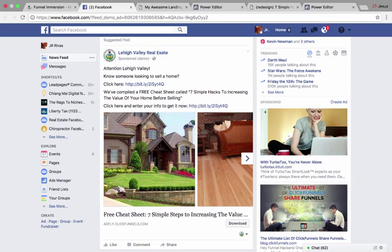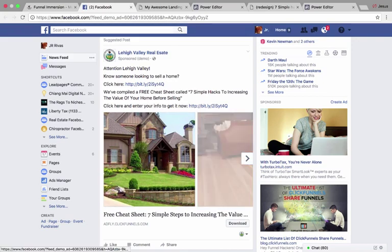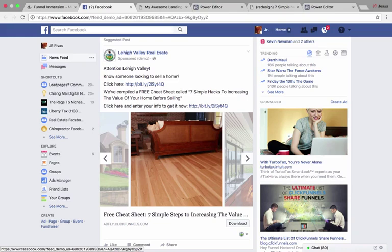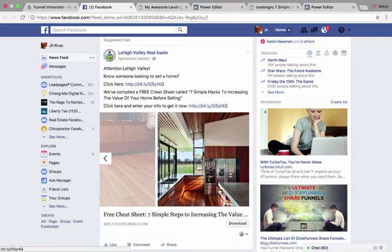There are a few things to note with this campaign. You're going to want to split test running it from an unbranded page versus a realtor page — I've found it works well with either, but results differ by market. The ad copy is very simple: 'Attention Lehigh Valley — know someone looking to sell a home? Click here. We've compiled a free cheat sheet called Seven Simple Hacks to Increasing the Value of Your Home Before Selling.' This plays on a huge pain point — people want to get top dollar for their home. Use an image carousel with nice house photos.